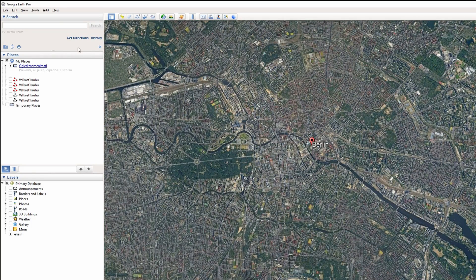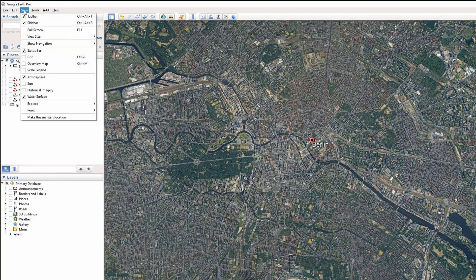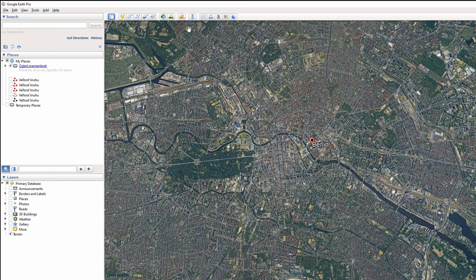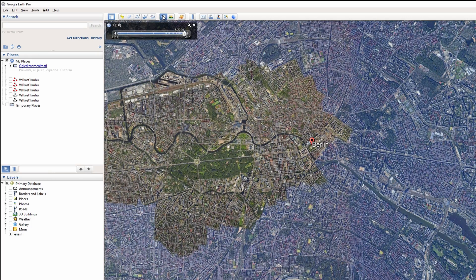Click on the View tab at the top of Google Earth Pro and check the box next to Historical Images. This will add a slider to the top left corner of the map. You can also toggle this option quickly by clicking on the clock icon in the toolbar.